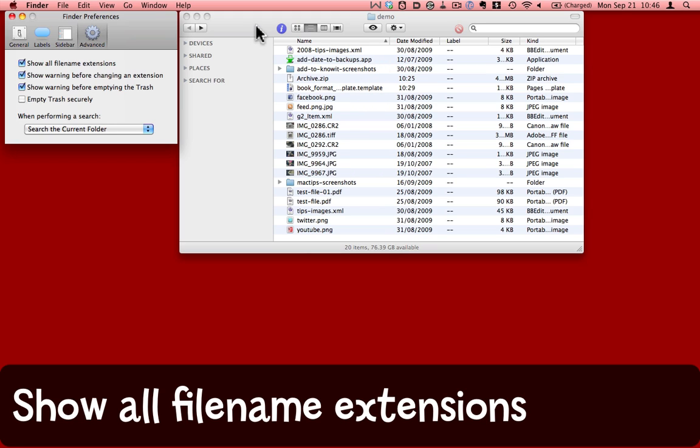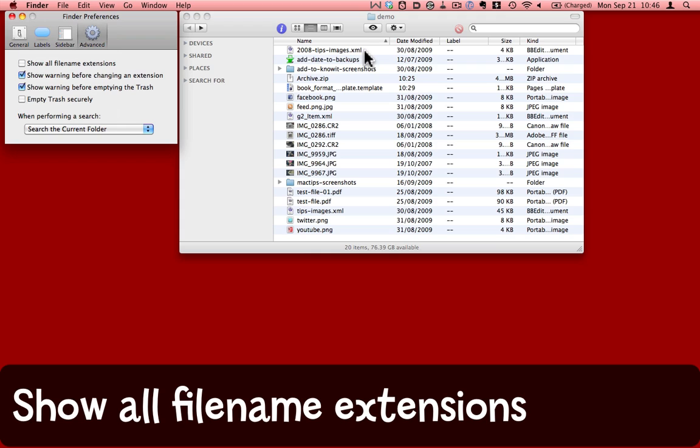Now the behavior in Snow Leopard has changed since previous versions. I've got Show All File Name Extensions checked. If I uncheck that, in previous versions, those file name extensions would disappear. In Snow Leopard, it seems as though only a very few of them are controlled by that particular setting.